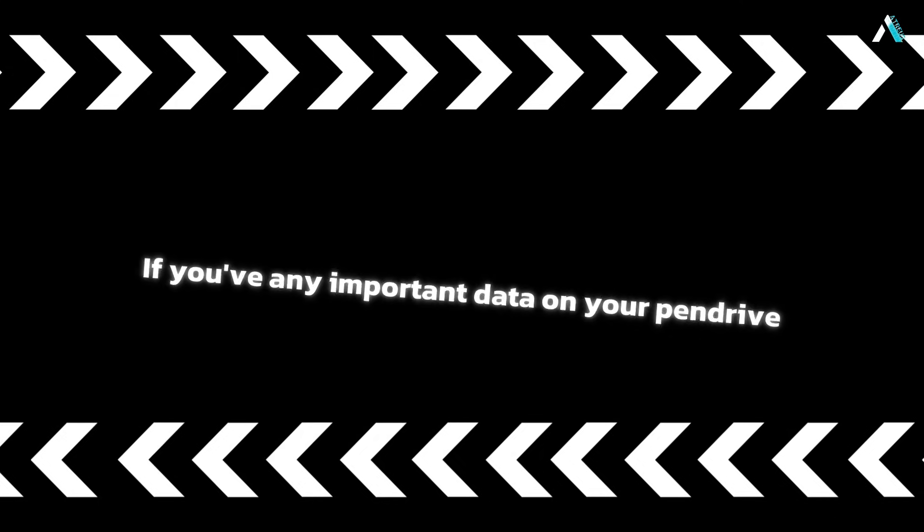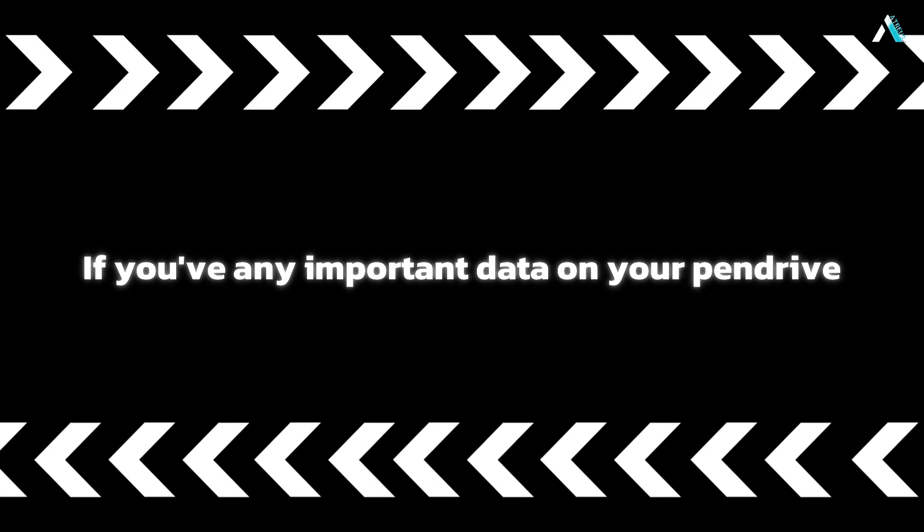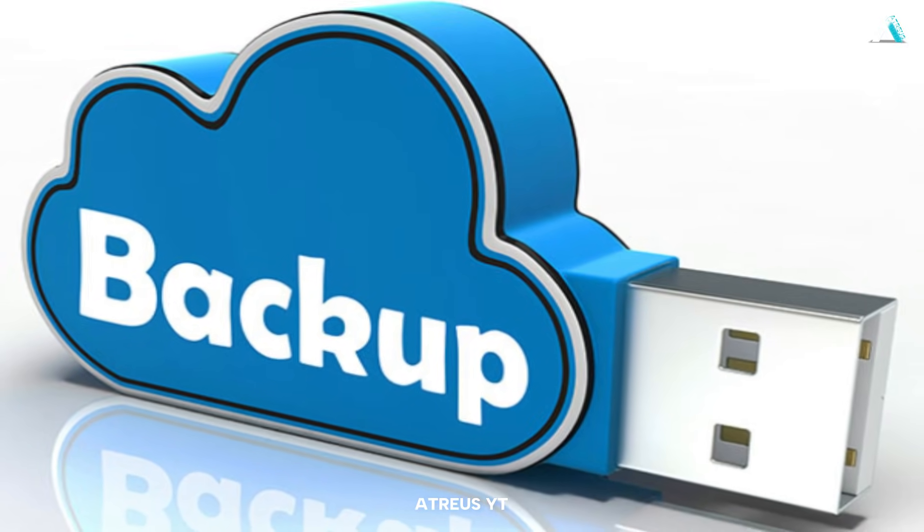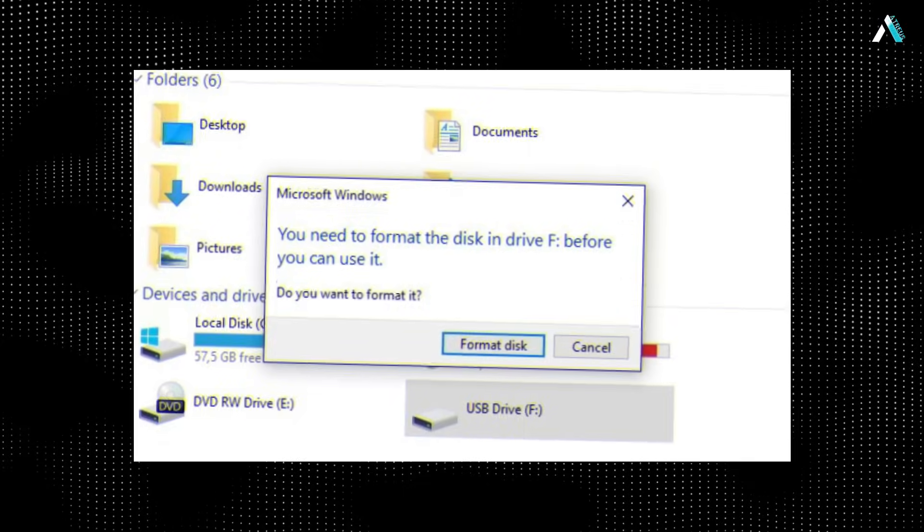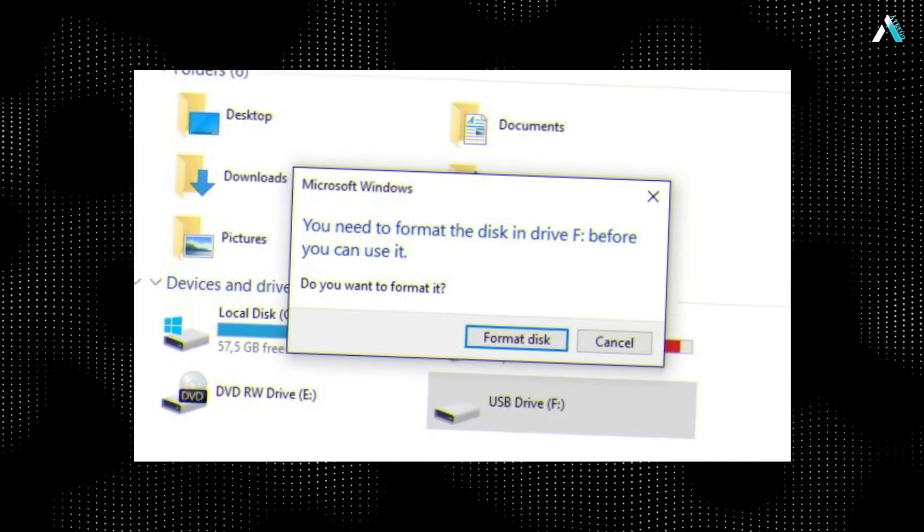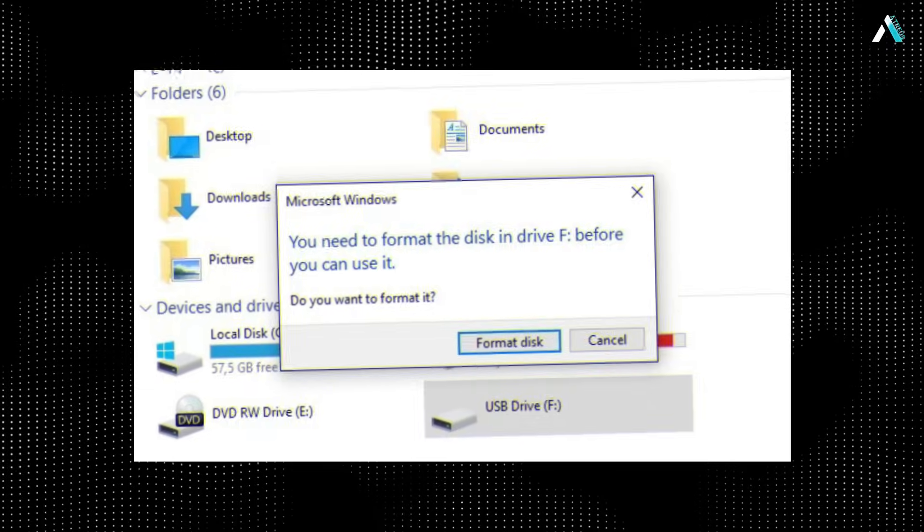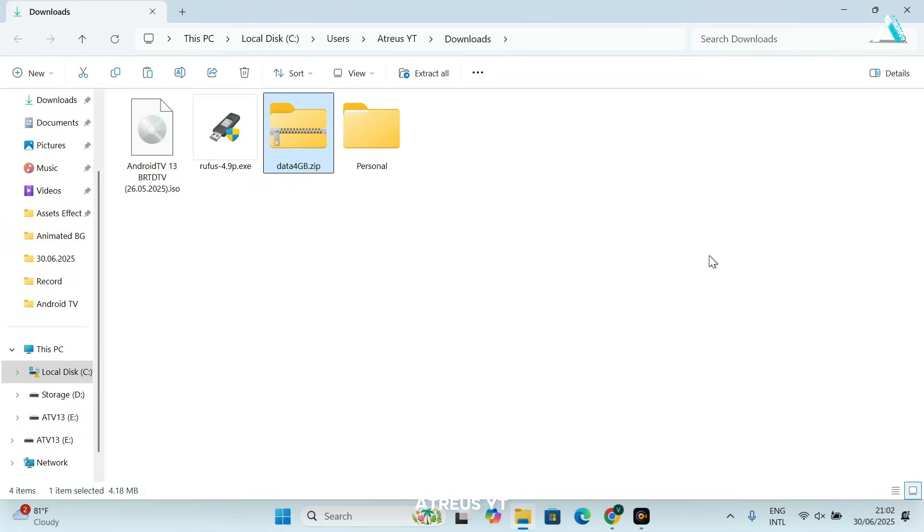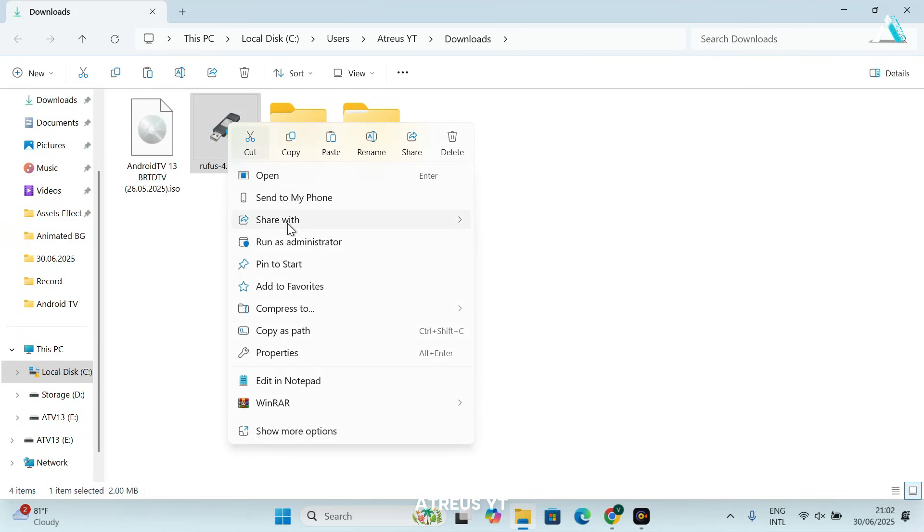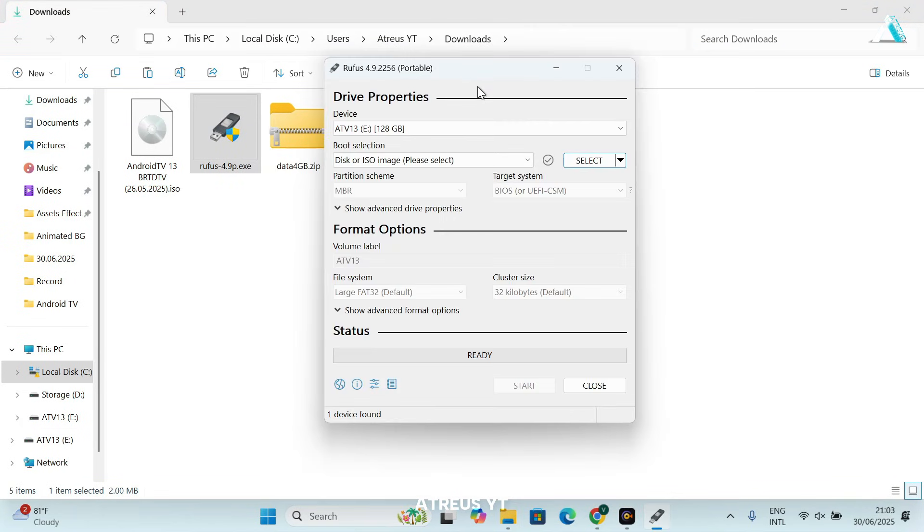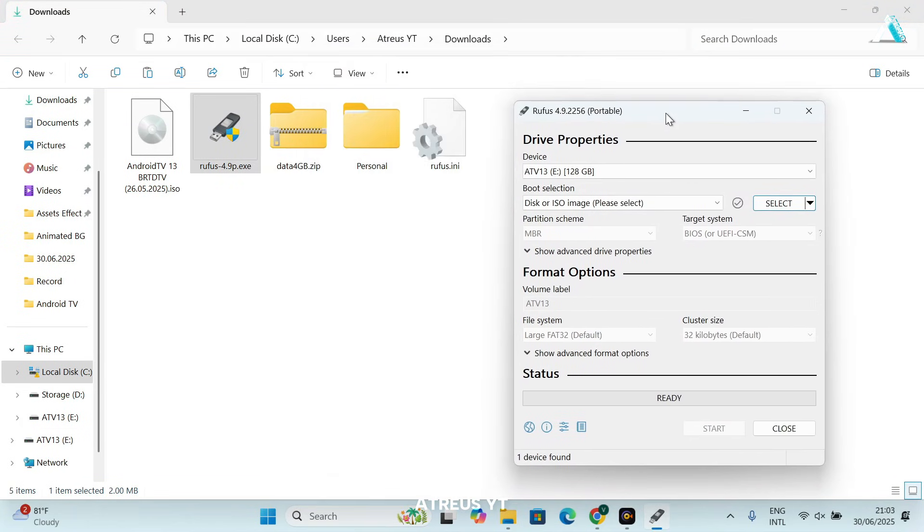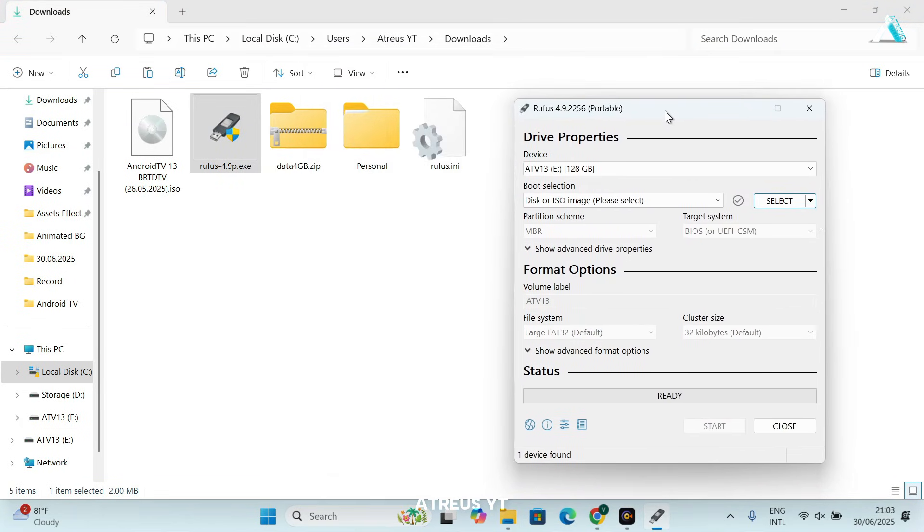Important: If you have any important data on your pen drive, make sure to back it up first, because the drive will be completely formatted during the process. Better safe than sorry. After plugging the USB drive, run the Rufus executable as an administrator. We will dive right into creating your bootable pen drive.